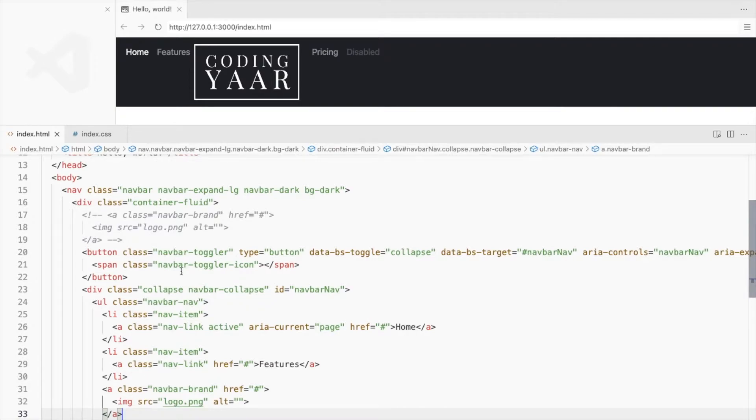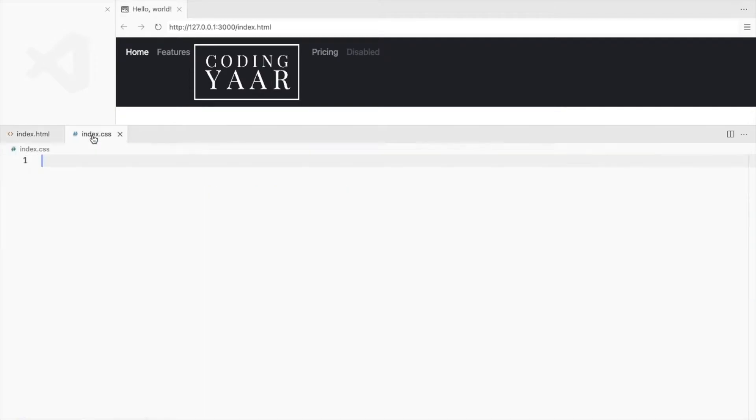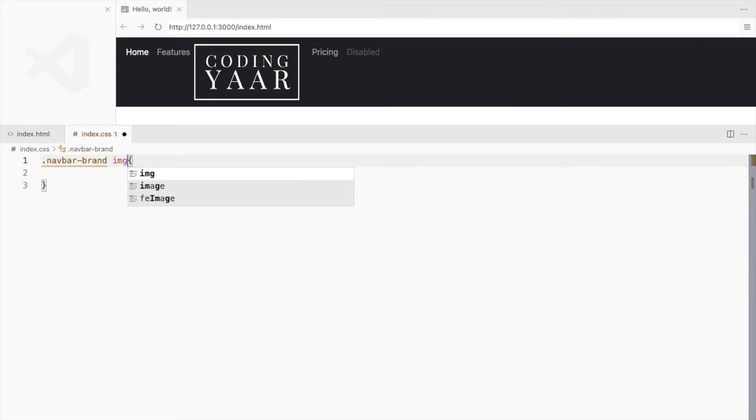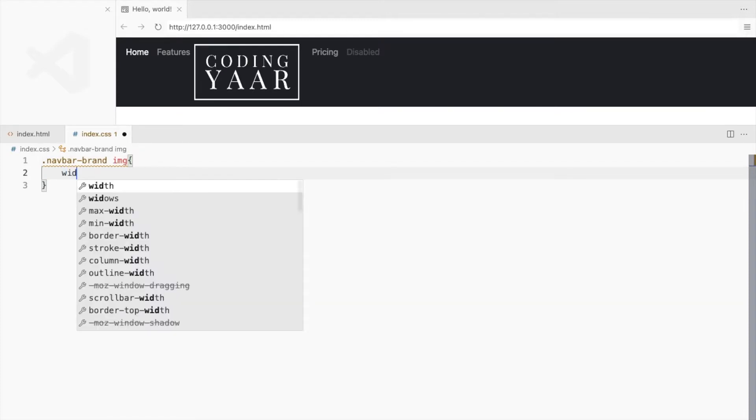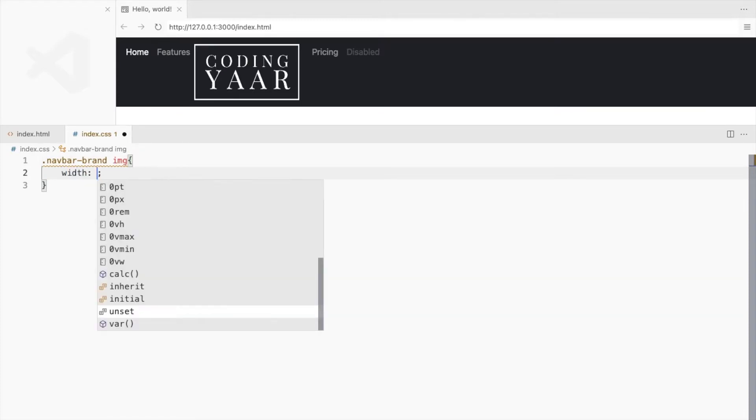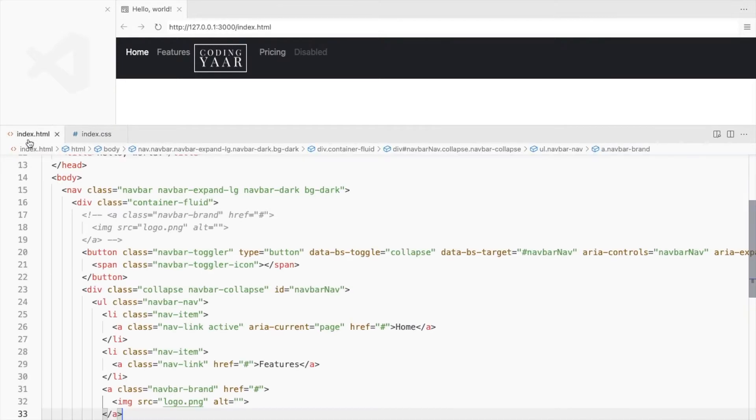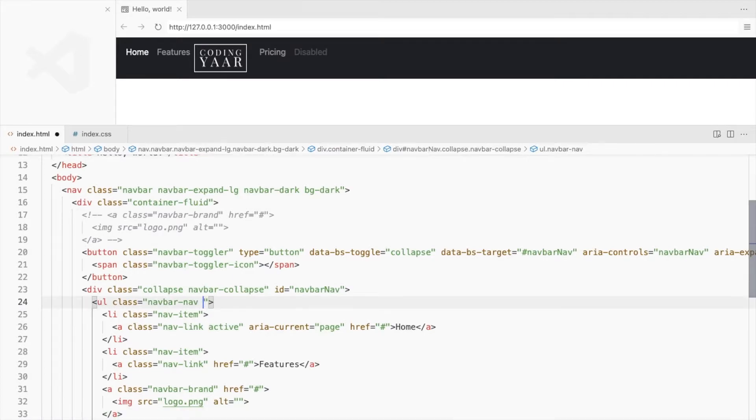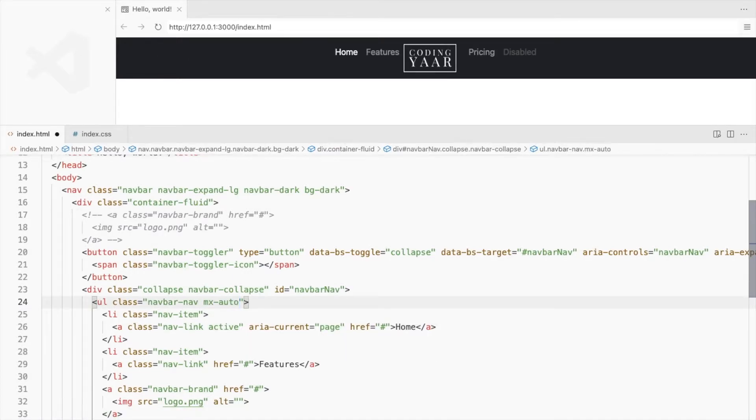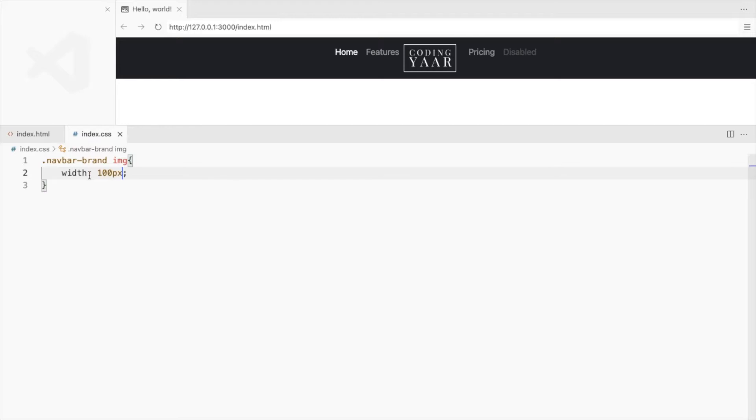I'll have to reduce the size of the logo. Set the width to 100 pixels. Add the class mxauto to the navbar nav to get everything to the center. There's some extra space here, let's get rid of it.